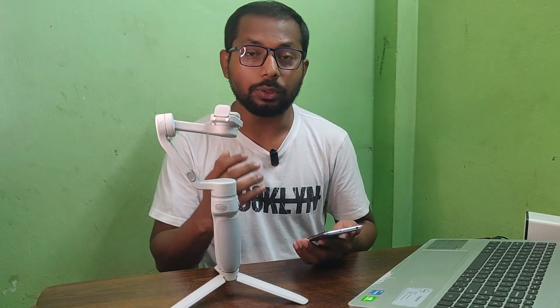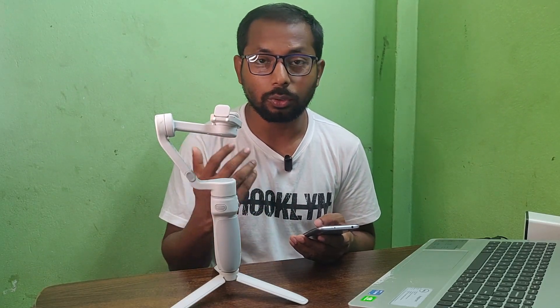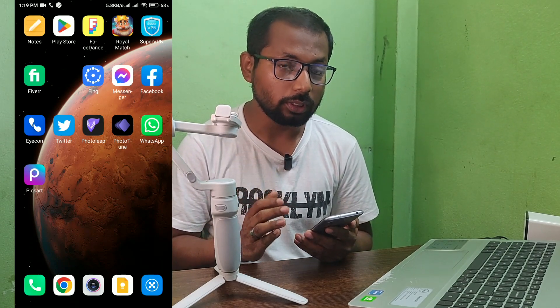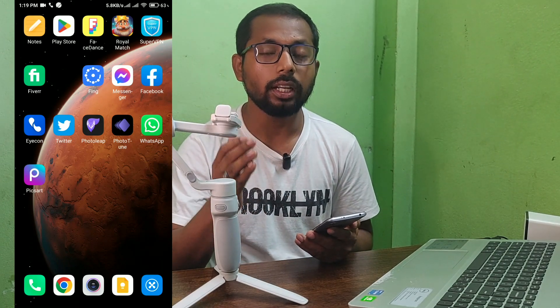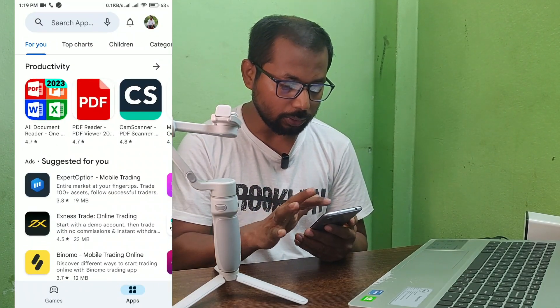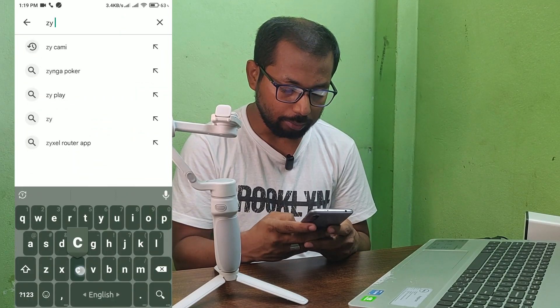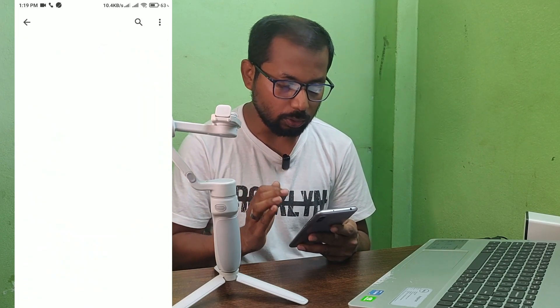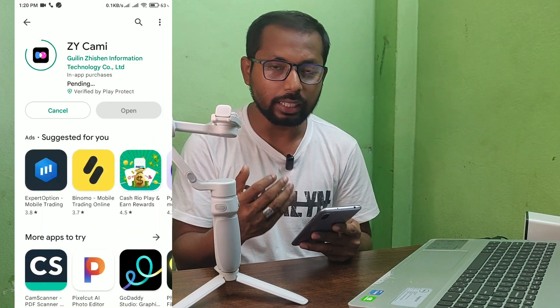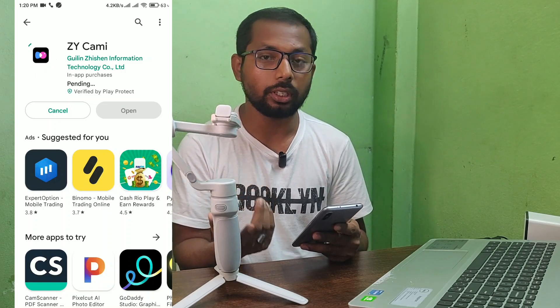First of all you need to download the app from the Play Store or App Store. If you are using Apple then go to the App Store, or if you are using Android then go to the Play Store. I'm using an Android phone, so I need to download the app. I'll provide the download link in my description so you can check it out. Click here to go to the Play Store and search for Zhiyun Kami — this app is just 109 MB. Click install and it takes a few moments, depending on your internet speed.